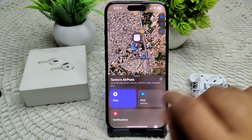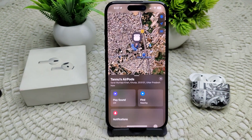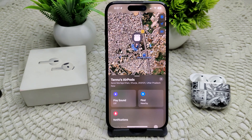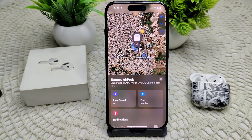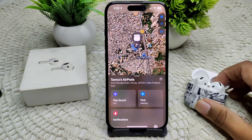You can hear the sound from the AirPods. However, if you do not hear a sound and they do not play sound, we have to do some additional settings.